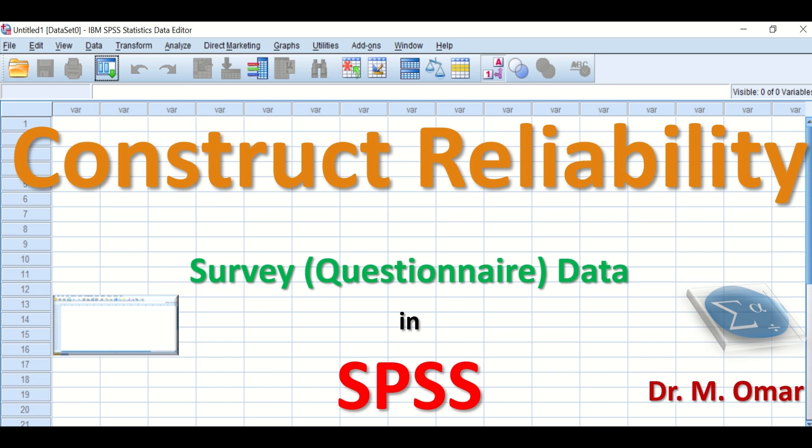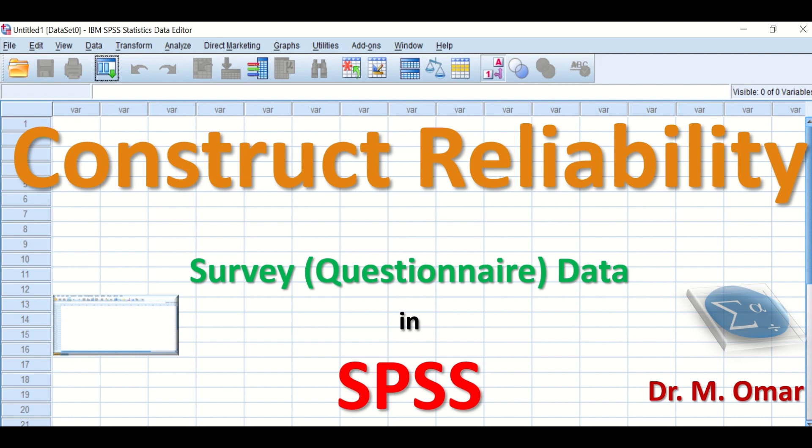Construct reliability for data extracted from survey or questionnaire in SPSS. Construct reliability is a statistical measure that assesses the consistency of measurement. It indicates to which extent items or questions from a questionnaire consistently measure the same underlying construct.